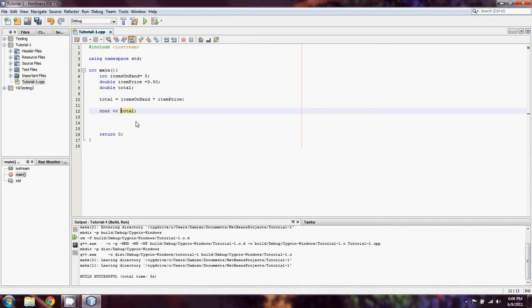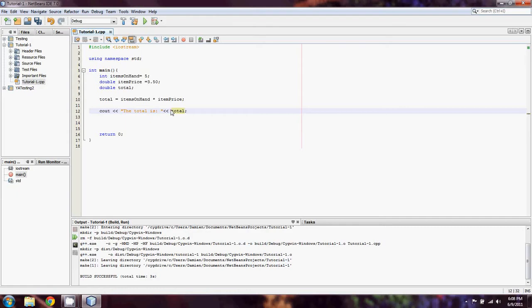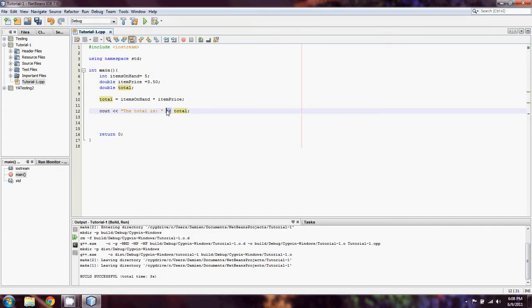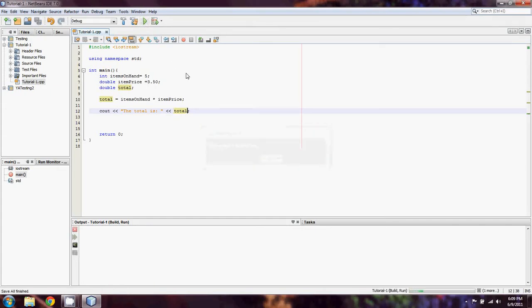When you're outputting a variable, you want it to be by itself, not in quotation marks. But let's assume I wanted to say something like 'the total is' beforehand. I would do it like this: the total is. Then whenever you have any type of a string literal like this, it has to be separated from the remainder of the cout statement with these streaming output characters.